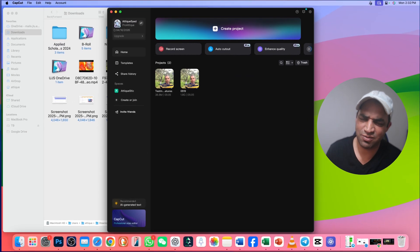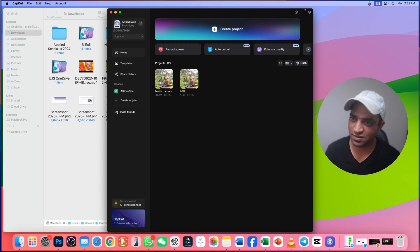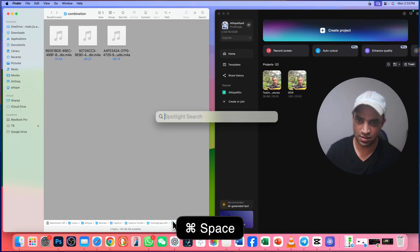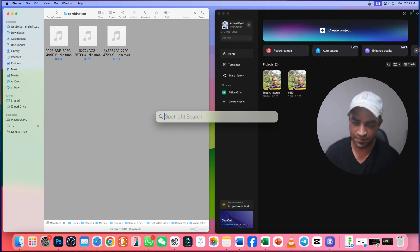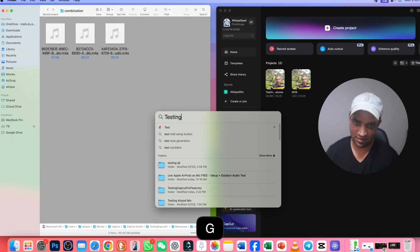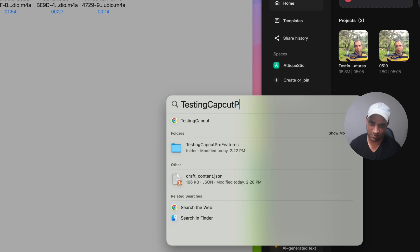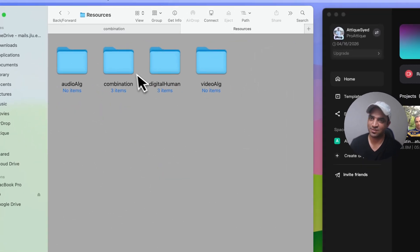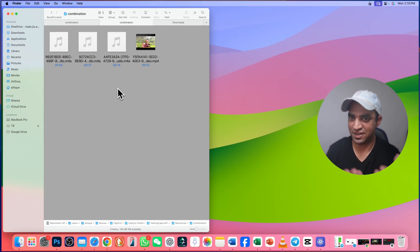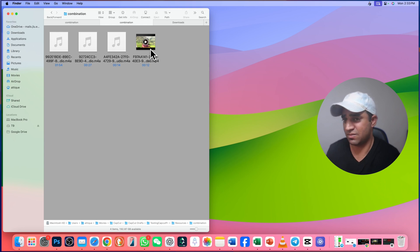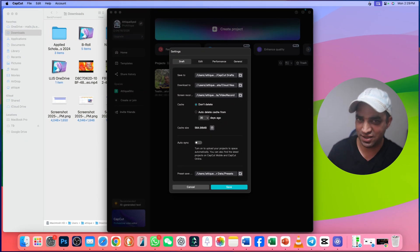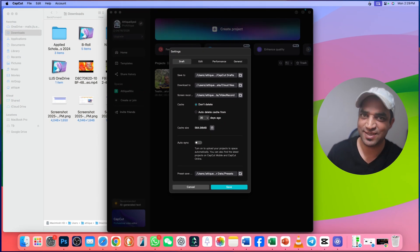By the way, you might ask why I renamed that file — it's very simple. Instead of going through the whole directory, just press Command and Spacebar to search the file in Spotlight. Search 'Test CapCut Pro features' and here is the folder. Double-click, go to Resources, then Combination, and you will find the video there — and not only the video, but also the audio files. You can simply cut and paste or repeat the procedure. If you learned something new and got it, thumbs up and subscribe. See you in the next one.